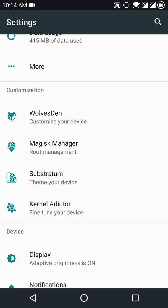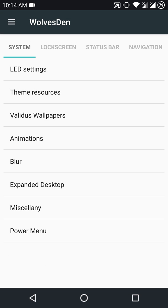Substratum works perfectly here. Magisk Manager is pre-installed to help you with root access and play games like Pokemon Go or even use Android Pay.